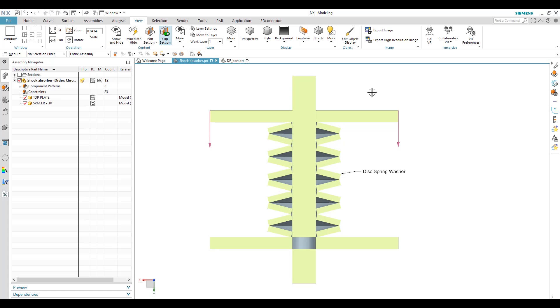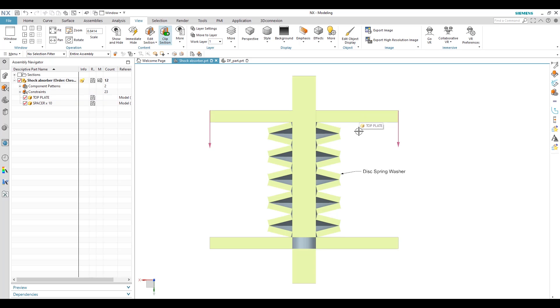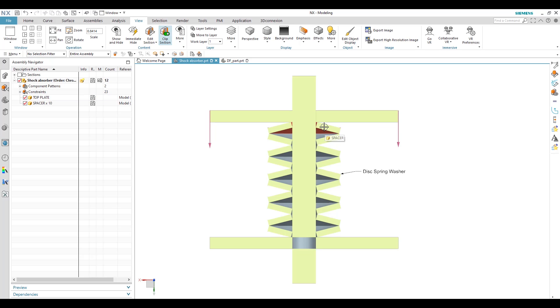So whenever the pressure is applied on top plate, the plate is trying to move in a downward direction. So whenever the plate is moving downward, the spring disc washer is trying to compress.